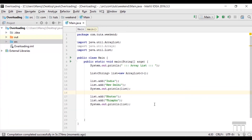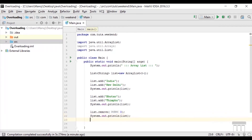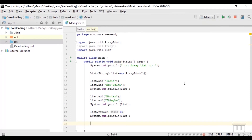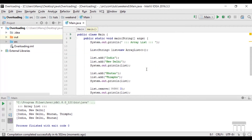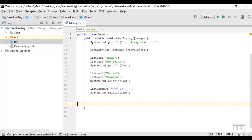Now let's see how to remove data from the list. I'll use the remove method — list.remove — and pass an index value of 3. Remember, index values always start from 0. That means we will be removing Thimphu from our list. After running the code, we get the output without Thimphu, confirming we removed the data at index 3 using the remove method, which takes an index value as input.